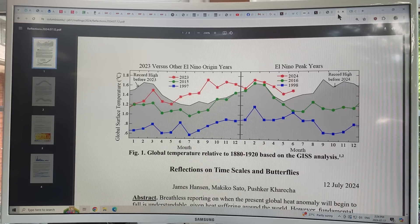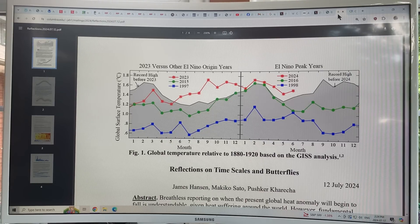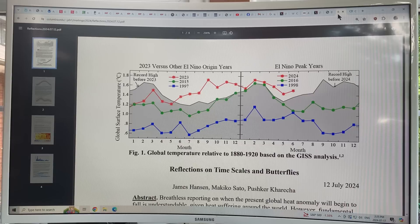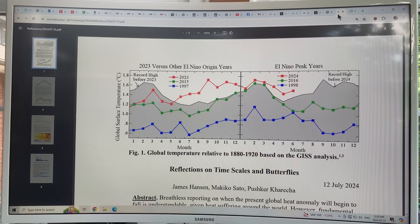This could partially explain why we're setting record global temperatures and record levels of extreme weather events around the planet. No place is immune from these extreme weather events. Toronto, where I grew up, was hit with three major thunderstorms in the space of about four or five hours. About four inches of rain — an entire month's worth — fell in those three or four hours. That caused tremendous flooding throughout Toronto and damage to roads, golf courses, structures, etc. Extreme weather events are continuing — much of the world is experiencing heat waves.